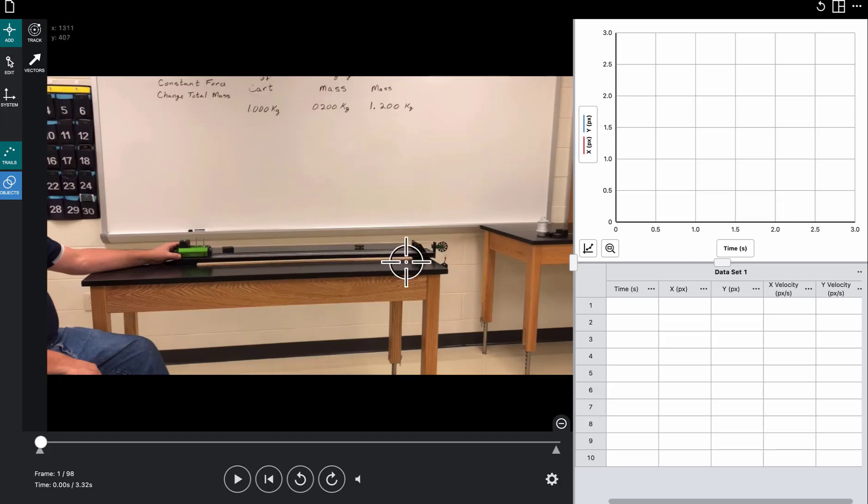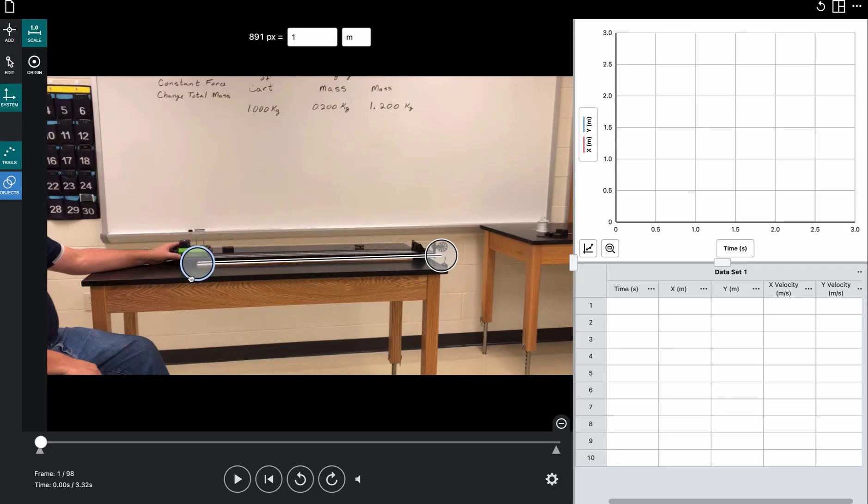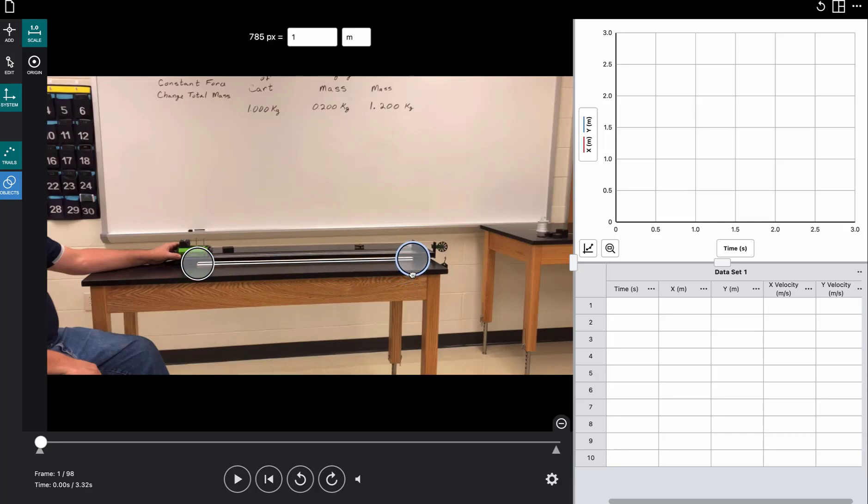Laying on the table right here by the track is a meter stick, so we'll use that to define our distance. We'll click on System and put the center of that circle on this end of the meter stick, and the center of that circle on this end of the meter stick. Now the software knows that 783 pixels on the screen corresponds with exactly one meter of distance in the real world.